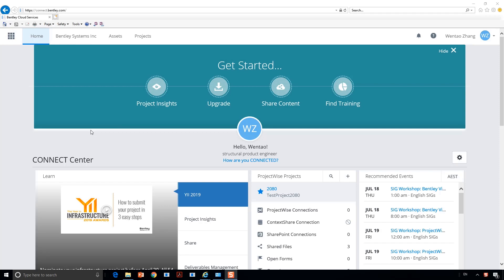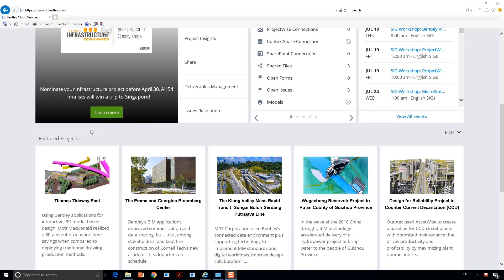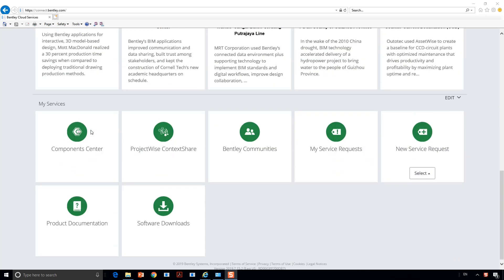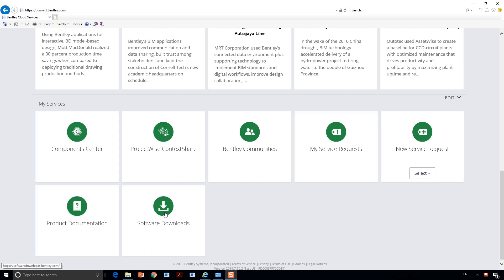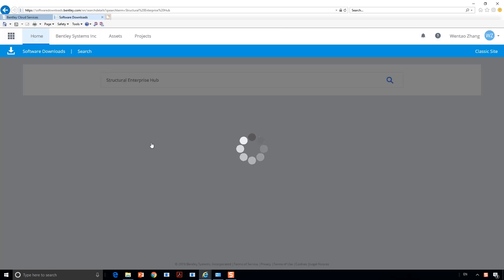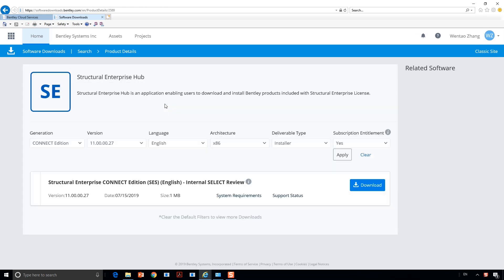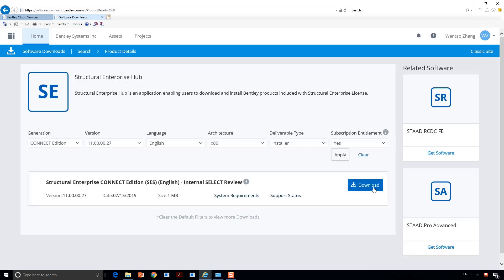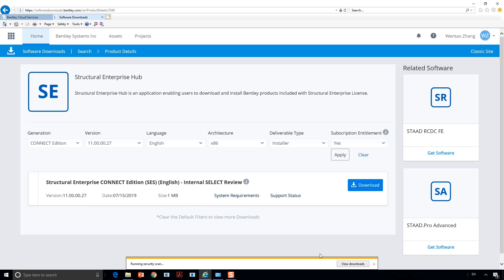First, go to connect.bentley.com and scroll down to Software Downloads and search for Structural Enterprise Hub. Click Download and run the Structural Enterprise Hub Installer.